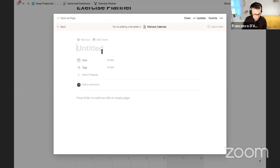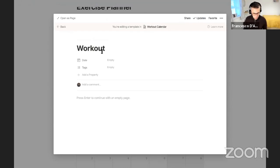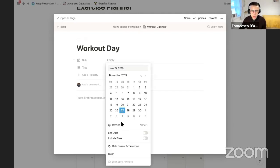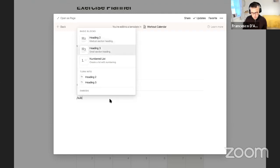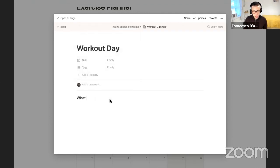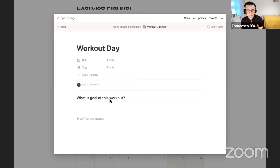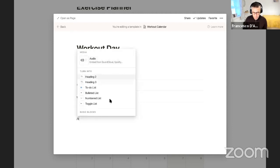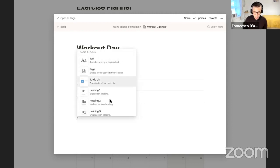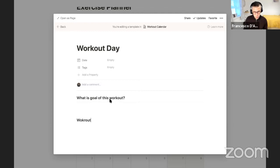Before adding entries to the calendar, I'll create a new template. I'll call it 'Workout Day' and associate it by date later. Below I'll add a structure: a heading 'What is the goal of this workout?' with a divider, and a heading 'Workouts Today' as an area to start adding workout details.